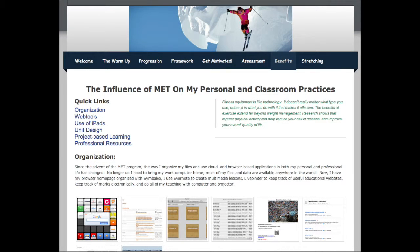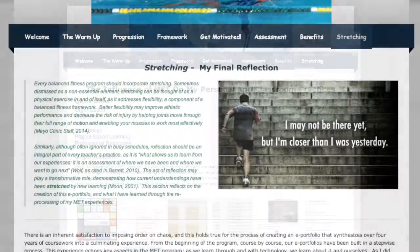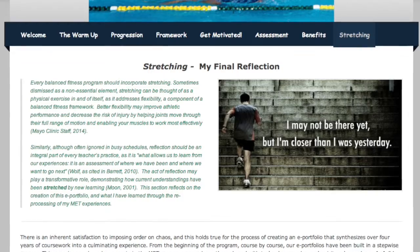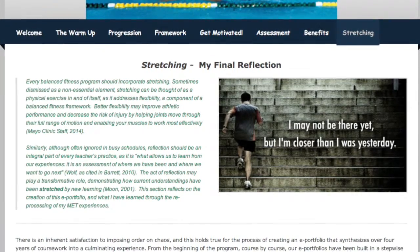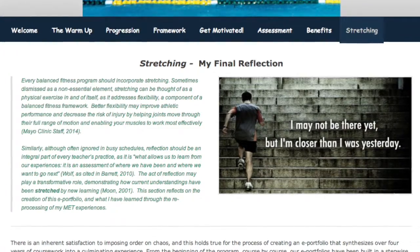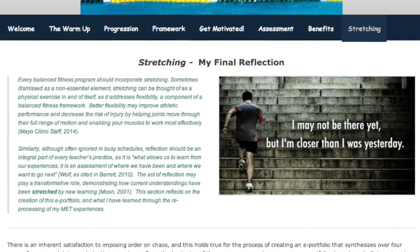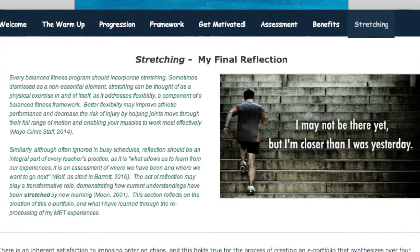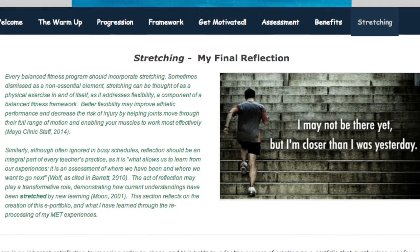The purpose of any athletic or academic endeavor is to achieve benefits, and in this section I use a gallery of links and images to illustrate how I have used my MET experiences to apply technology personally and professionally. Finally, stretching during a workout may be compared to how deep learning and change can result from reflection on past experience. Both stretching and reflection may occur anytime during activity or be the main intent — they prepare one for the future, whether that includes tomorrow's bike ride or classroom lesson.